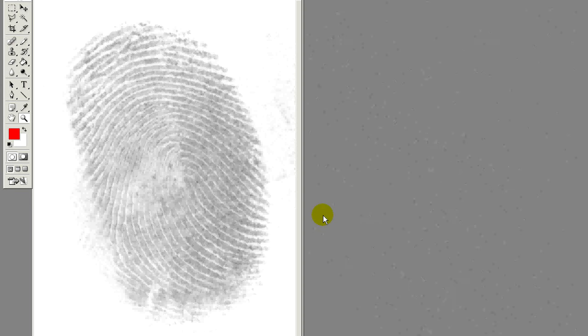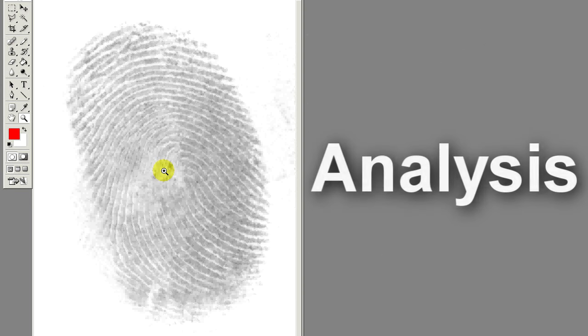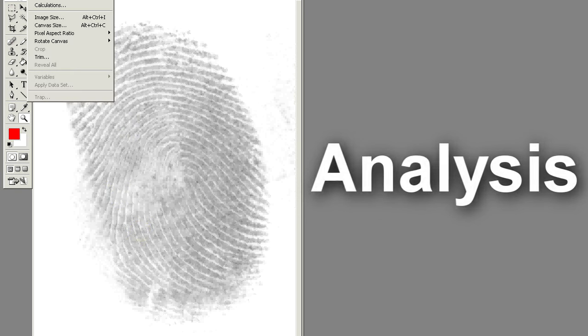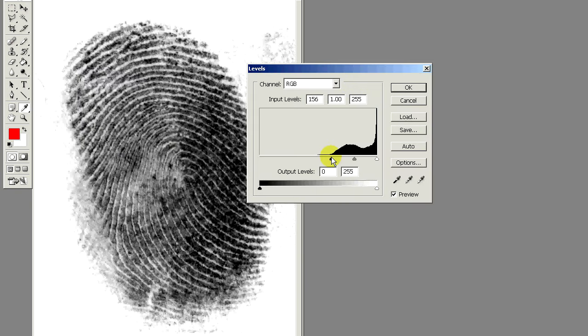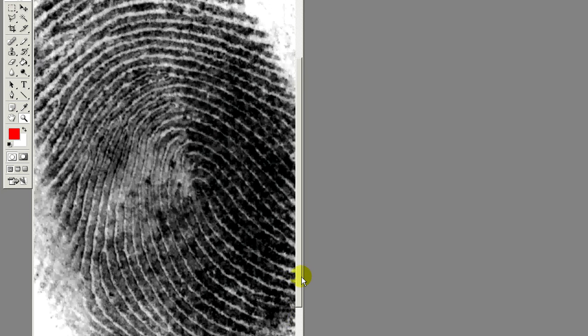The first step in a fingerprint comparison is to thoroughly analyze the unknown or latent print. In this example here, we have a right slope loop. You can see that the ridges come in from the right hand side and loop around the middle. I will first adjust the levels so we can have better contrast in the image. As I zoom in, we're going to analyze the condition of the ridges, how well we can see them, what points and features we can see, and where they are. I'm going to use the pencil tool to mark these points — the ridge endings and bifurcations.